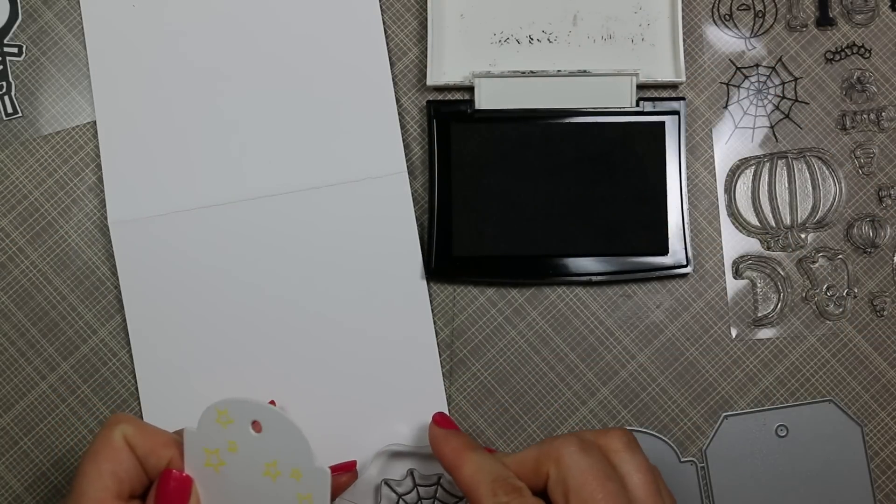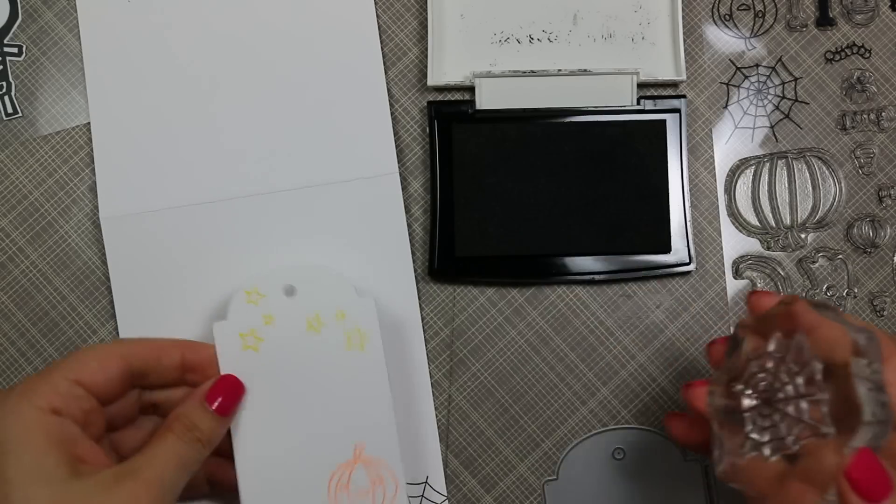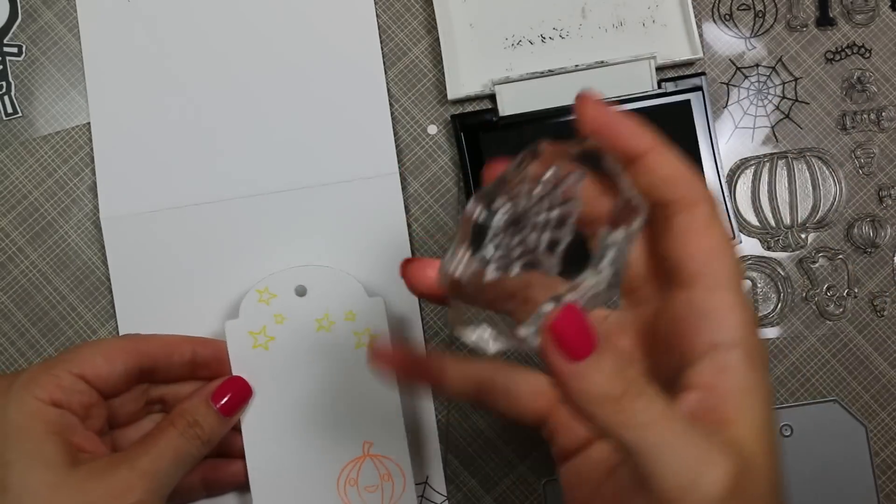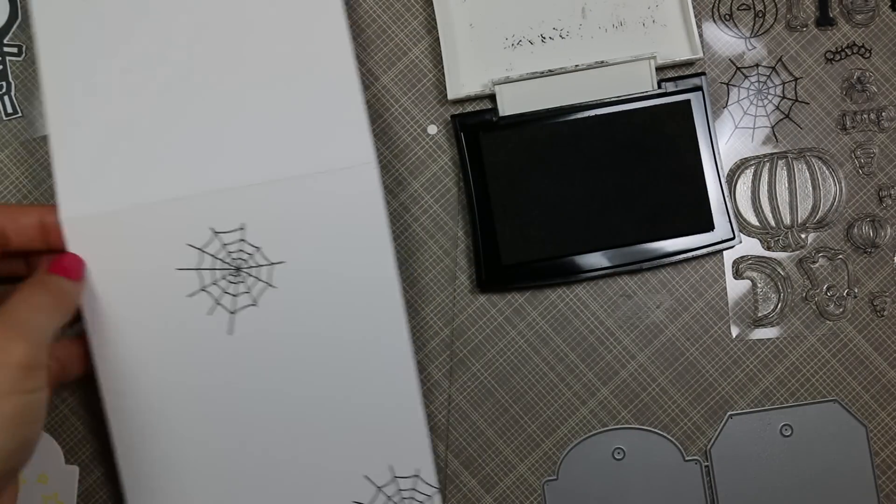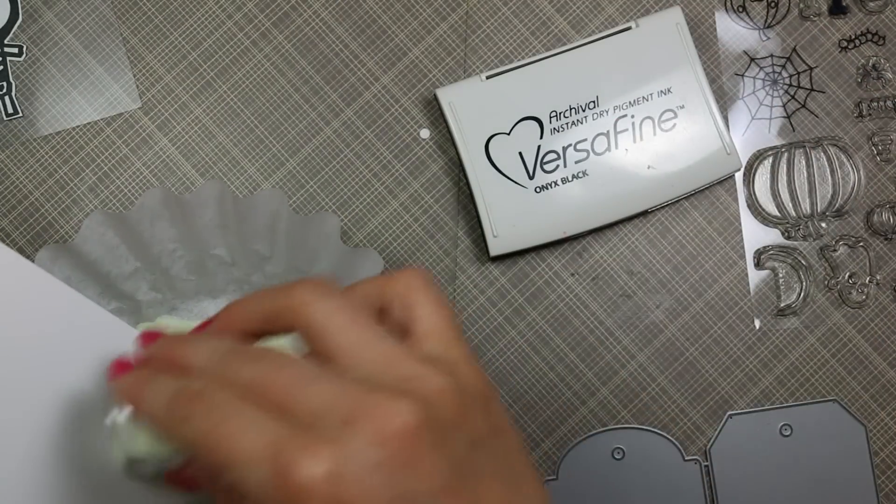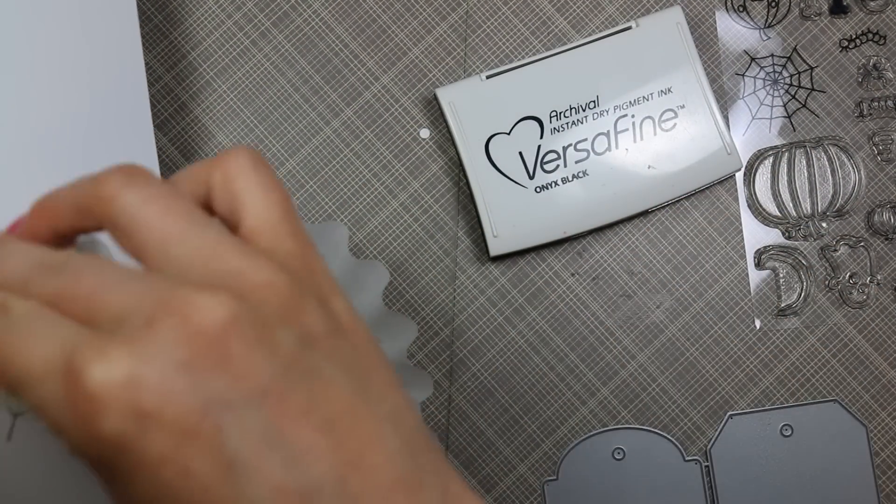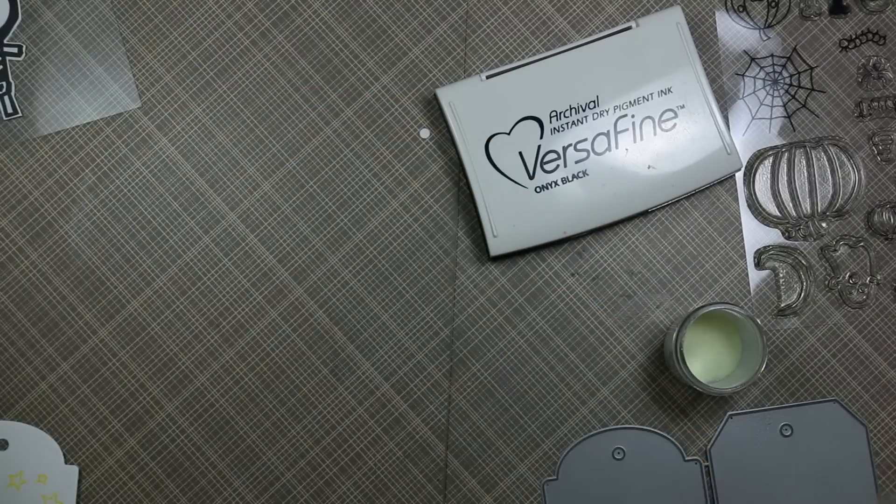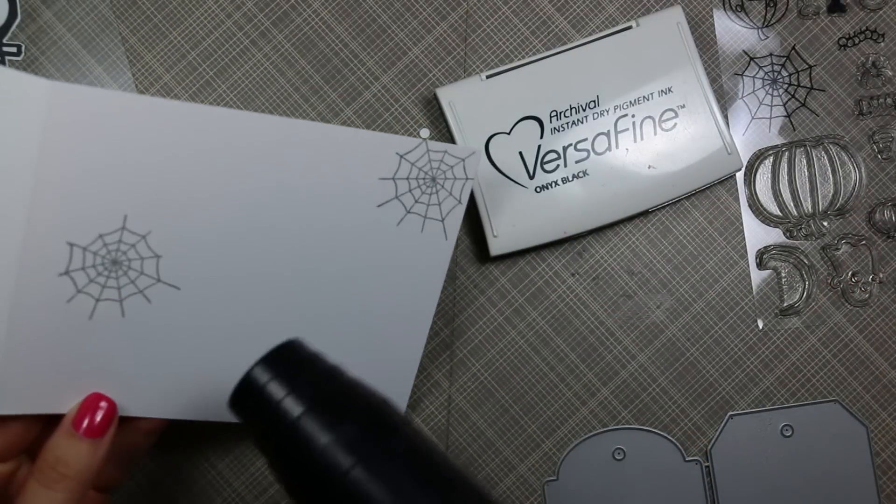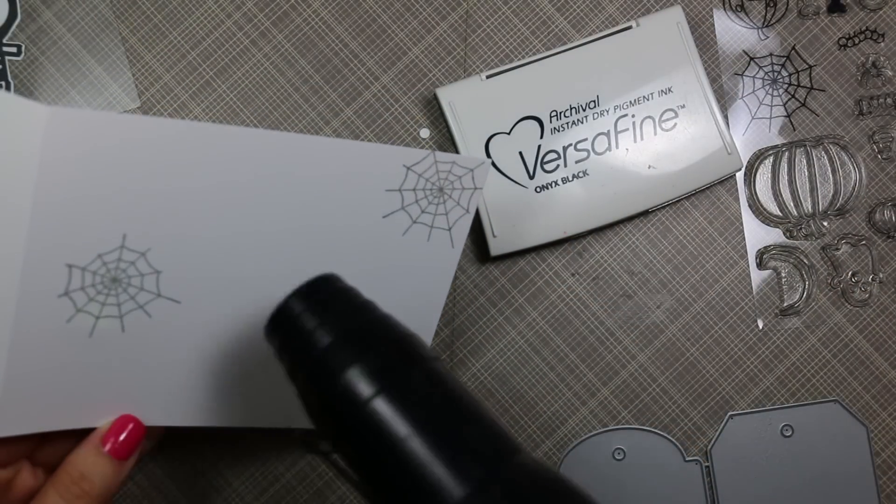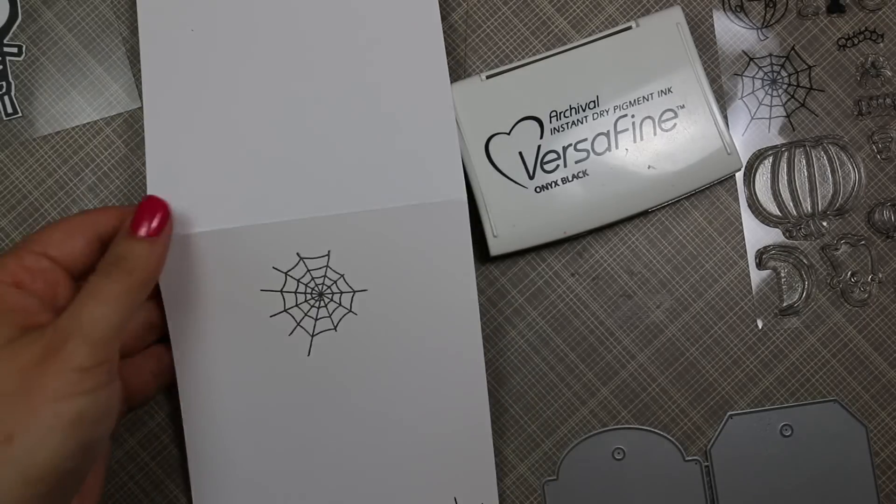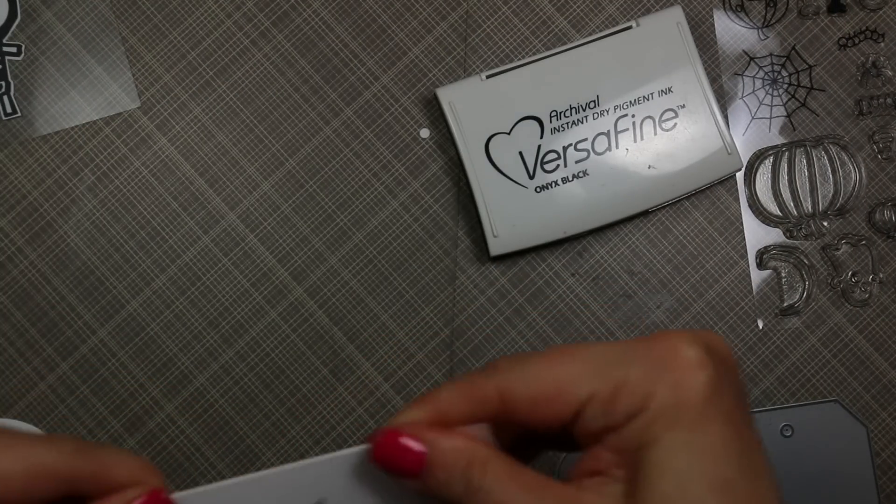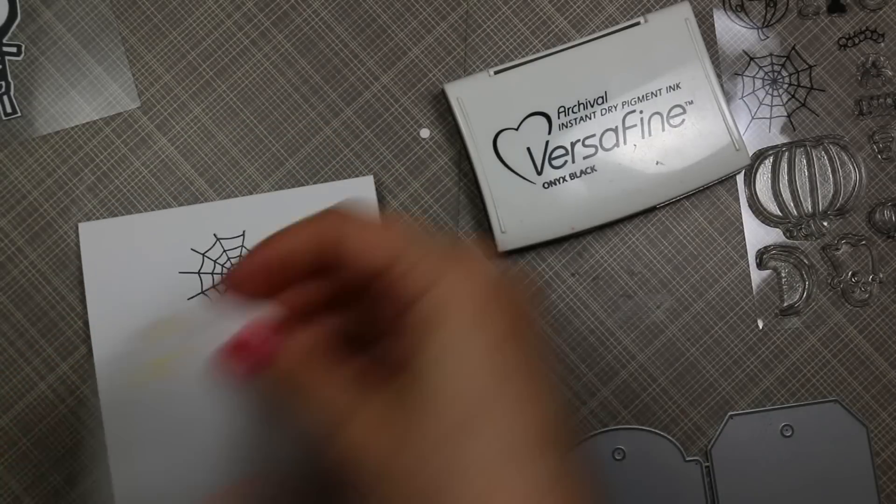I created my card base from white cardstock—it's just an 8.5 by 11 piece cut in half, so it was 4.25 by 11, and then scored at 5.5, so it's a top-folding A2 size card. Once I figured out where I was going to place the tag, I stamped the web from that set with the same VersaFine ink, coated it with the glow-in-the-dark embossing powder, and then melted it with my heat tool. It warped the card a little bit, but by the time I'm done I'm able to flatten it out again.